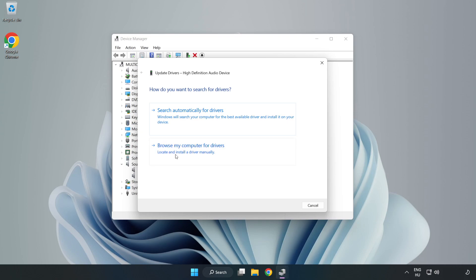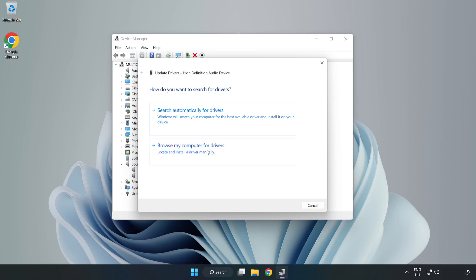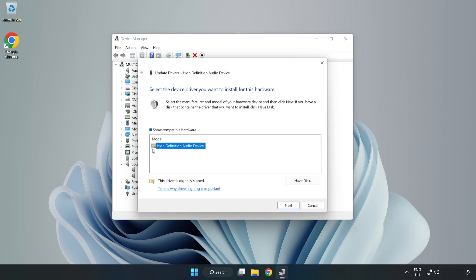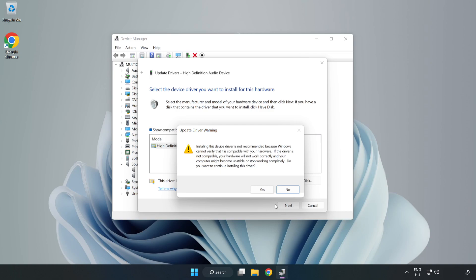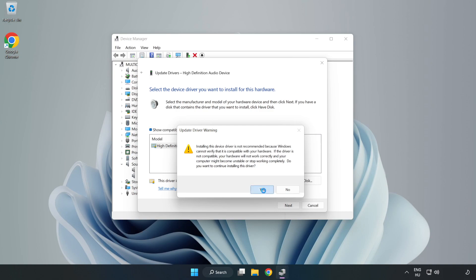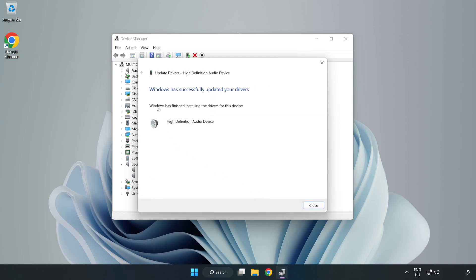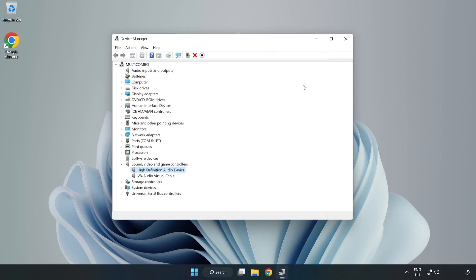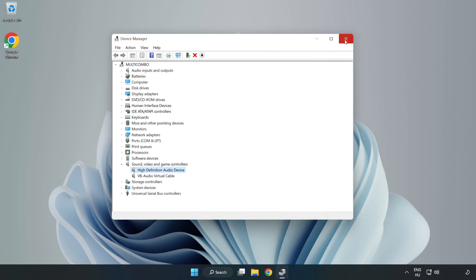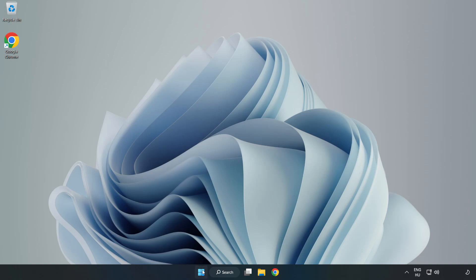Click Browse My Computer for Drivers. Let me pick from a list of available drivers on my computer. Click your used audio device and click Next. Click Yes. Click Close. Close Window and restart your PC.